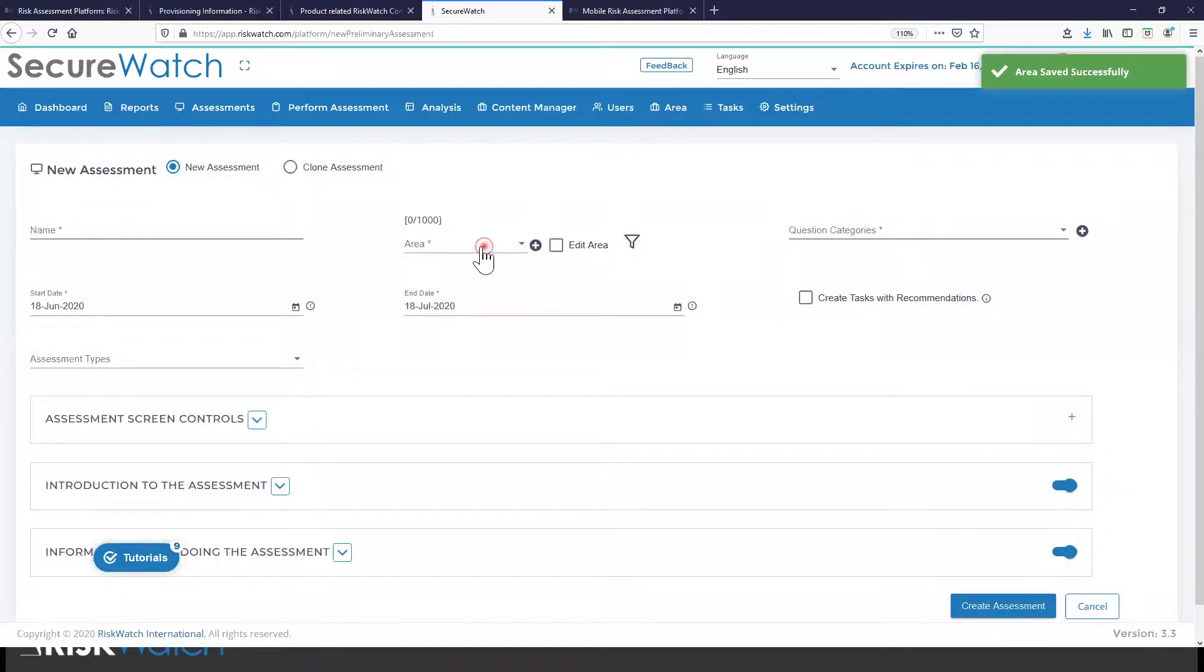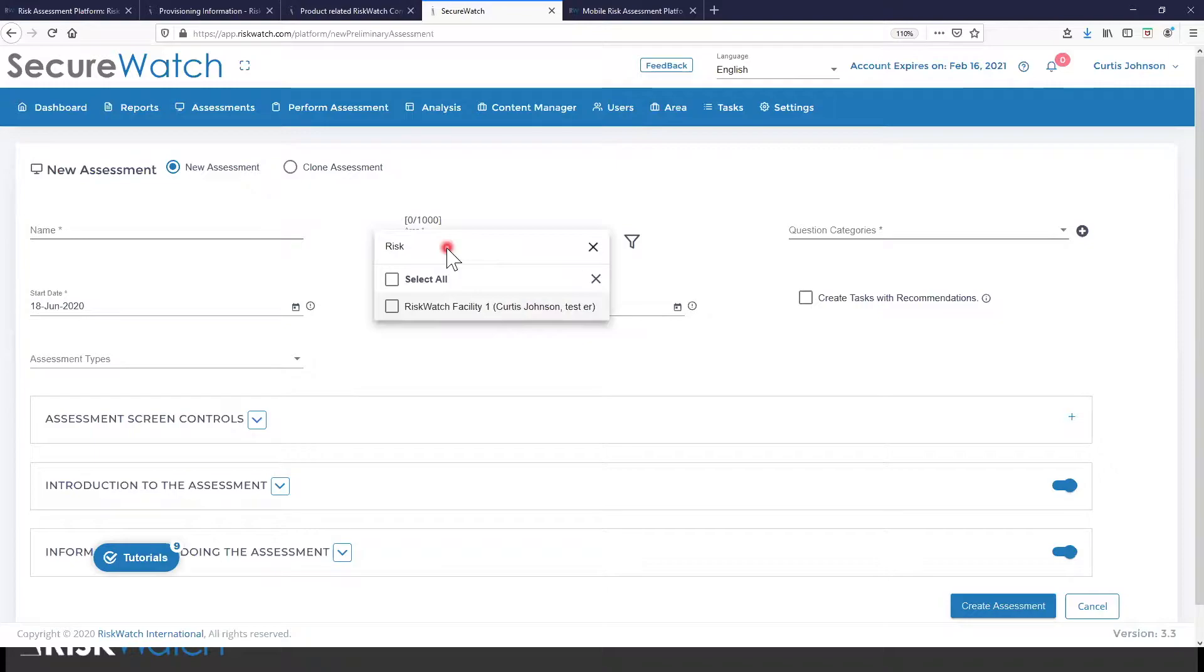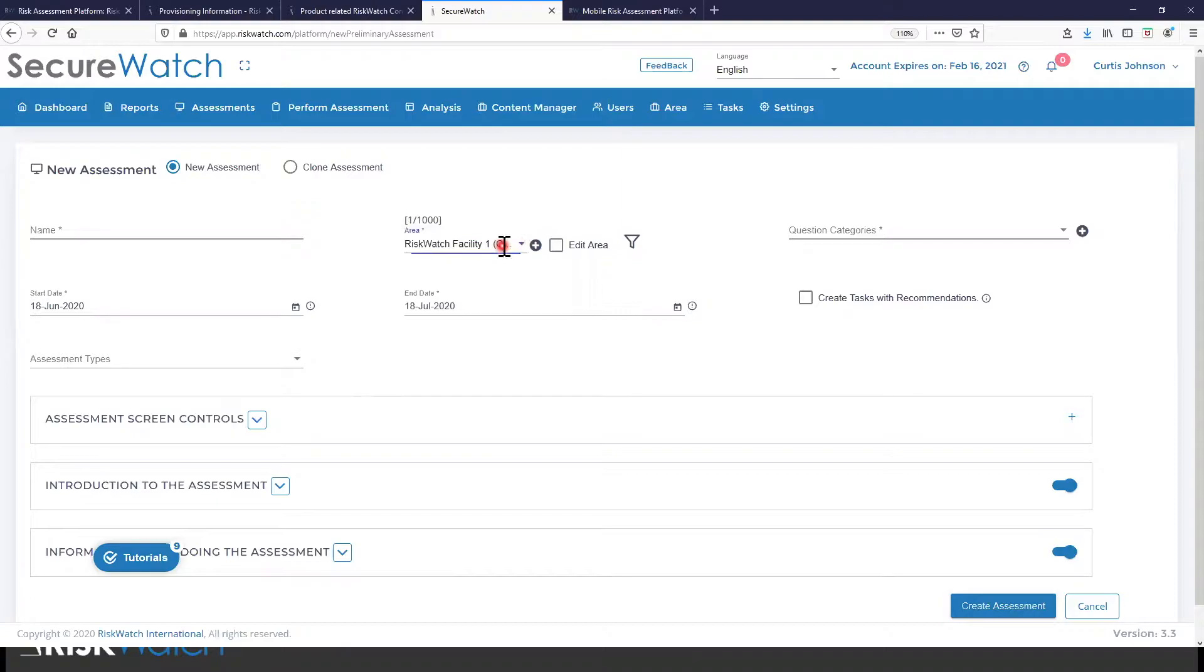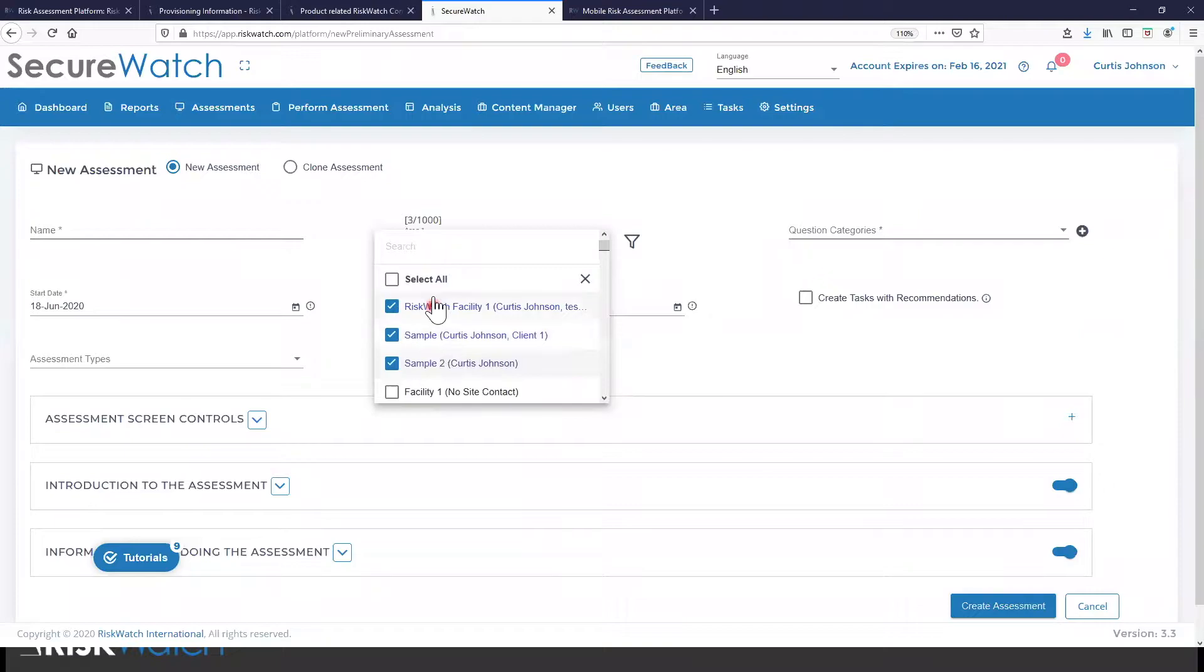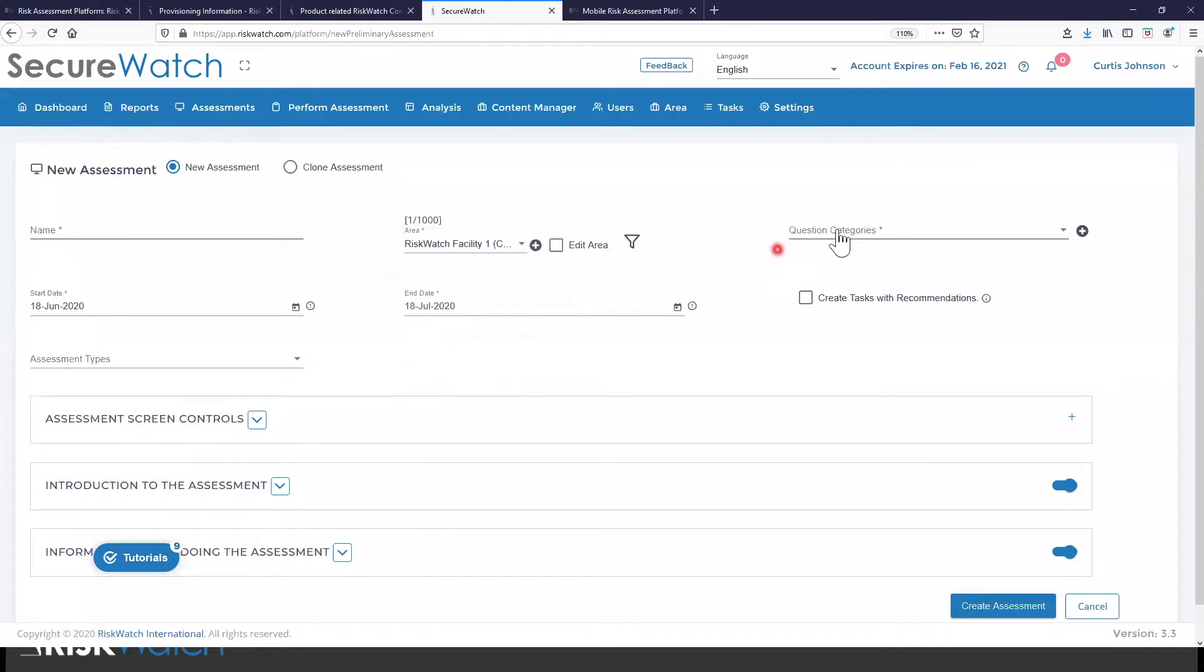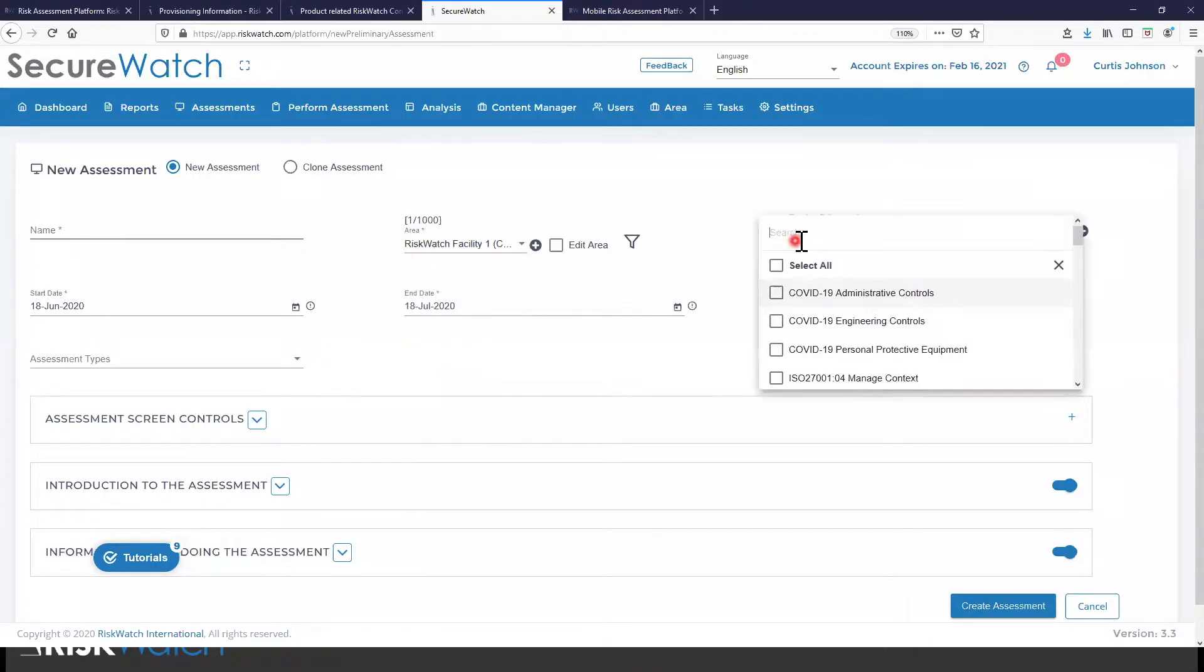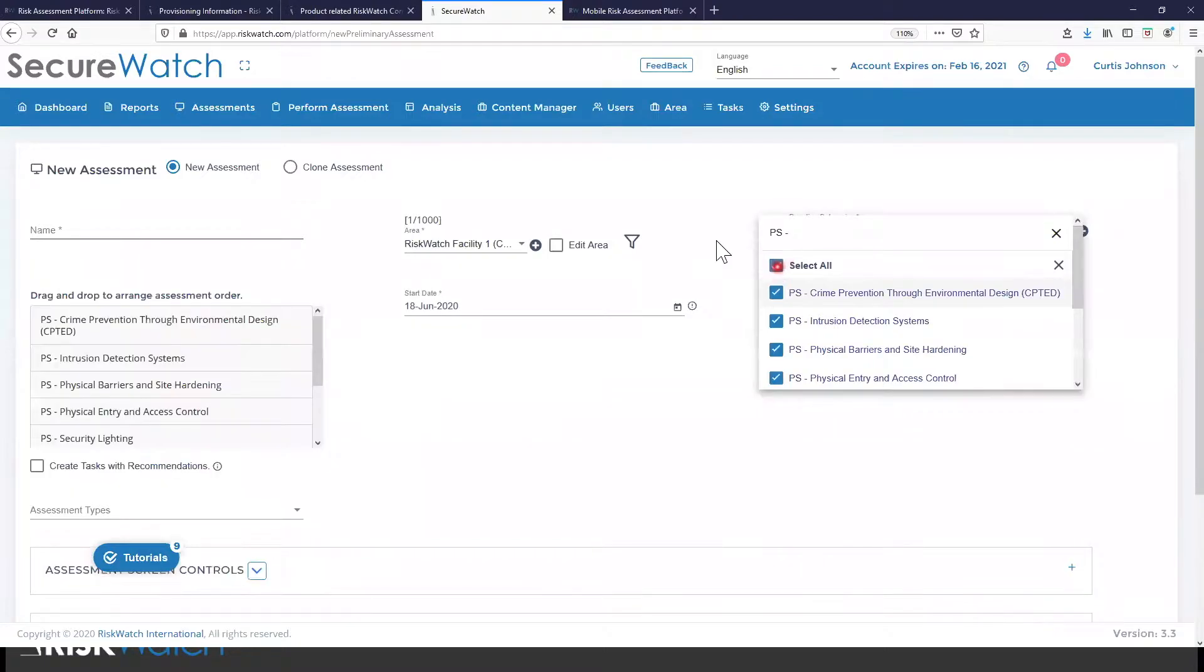So here we're going to assess that risk watch facility. I could do a bunch of different facilities here if I wanted to. So maybe I have 50 sites that I want to assess or 50 vendors or 50 clients. I would have that information organized here and I could assess them all in one single motion. I can say, look, I want to address this criteria across all of these different areas.